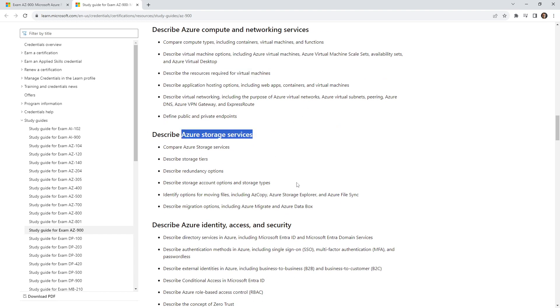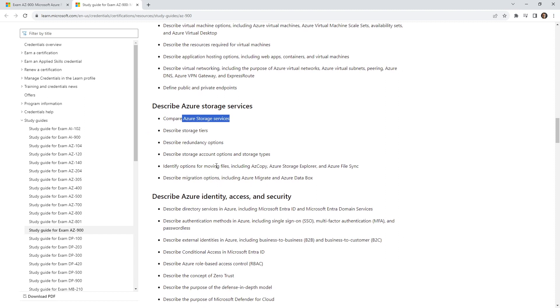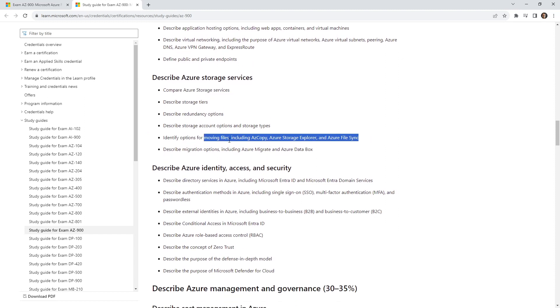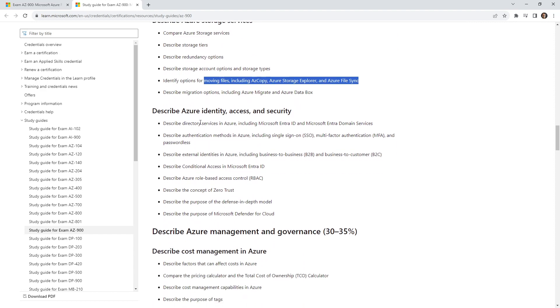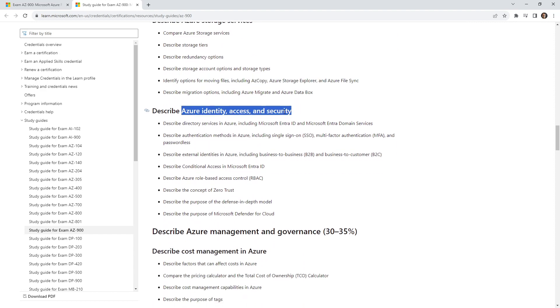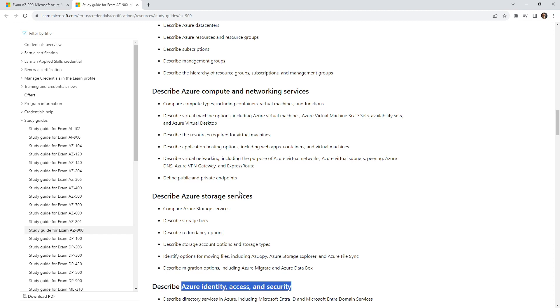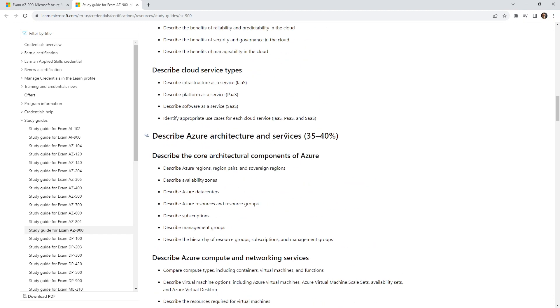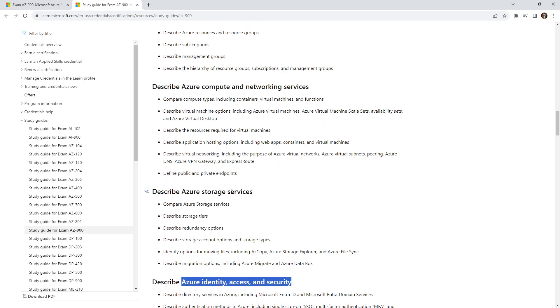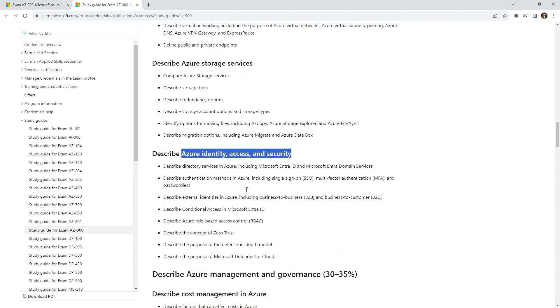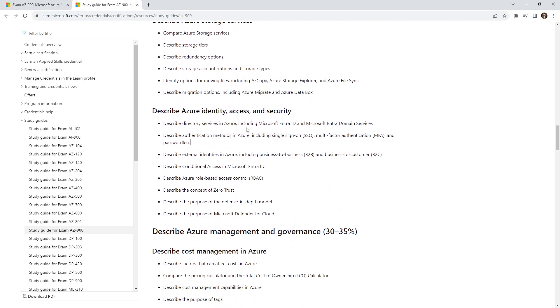Then we have storage services. We do a lot with Azure storage because it is cheap and easy to use. Then we need to know how to perform different operations with Azure storage. We have Azure identity, access, and security—this is a subcategory or subdomain.